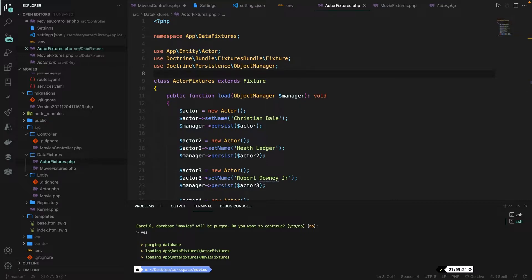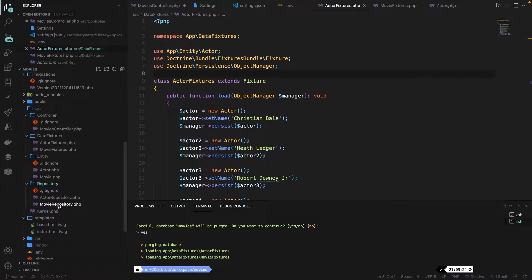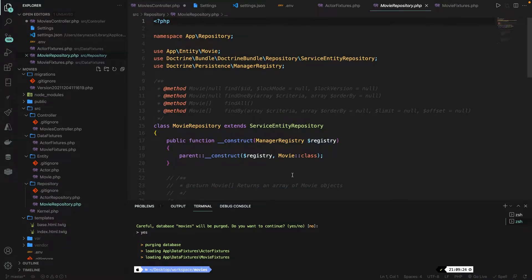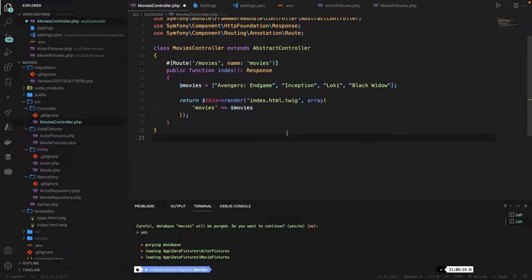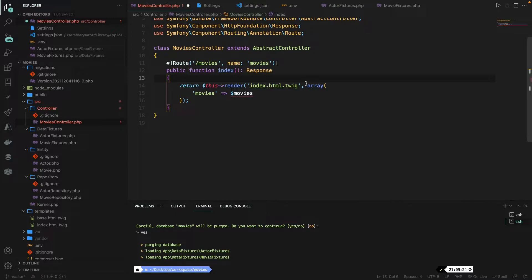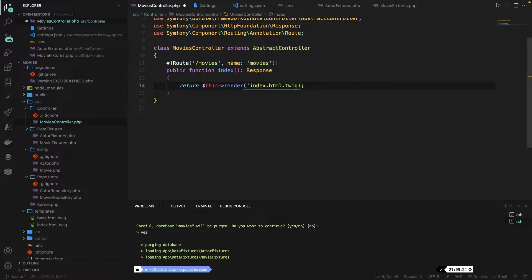When you want to work with simple queries in Symfony, you don't need to do anything inside your repository folder. Let's just open the movies repository. It has a class with a constructor, but the rest is commented out. Now let's close off this file and move on to our movies controller. Right now you'll see that we have a static array defined right here, so let's delete it. We're also going to delete the entire array that we're passing to the render method, and remove the comma. We're basically at the same point where we started the course, where we're just returning a simple render method with a view.